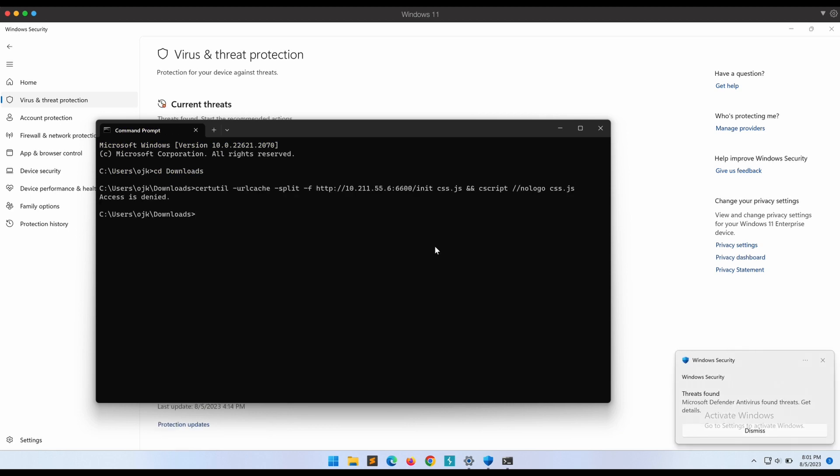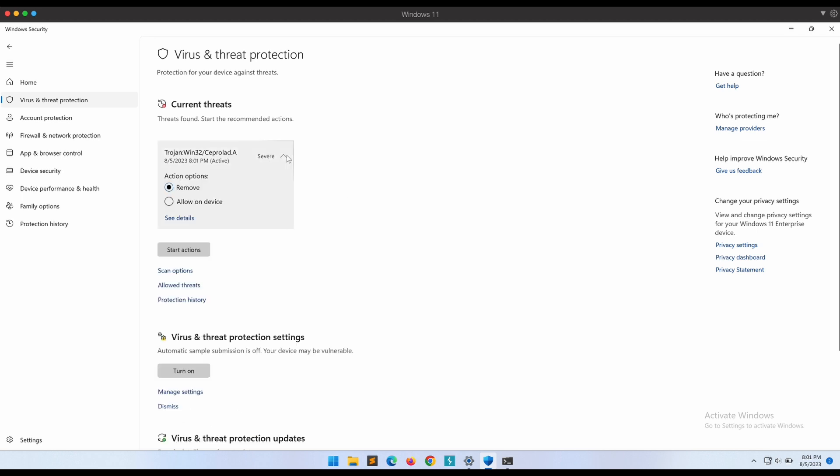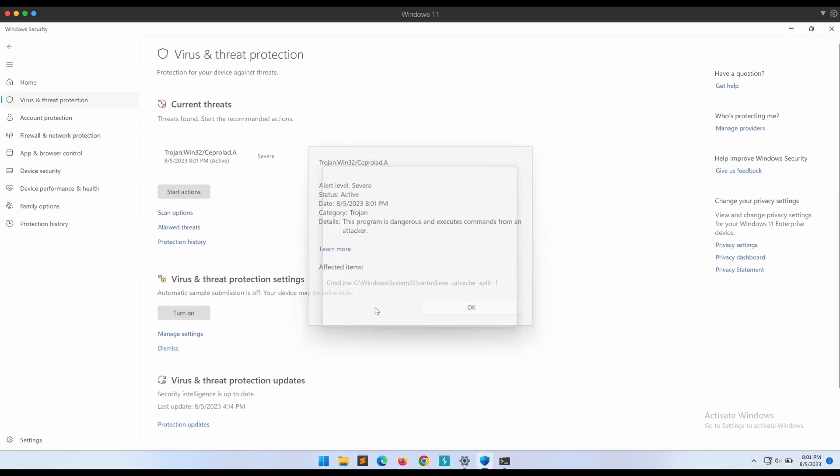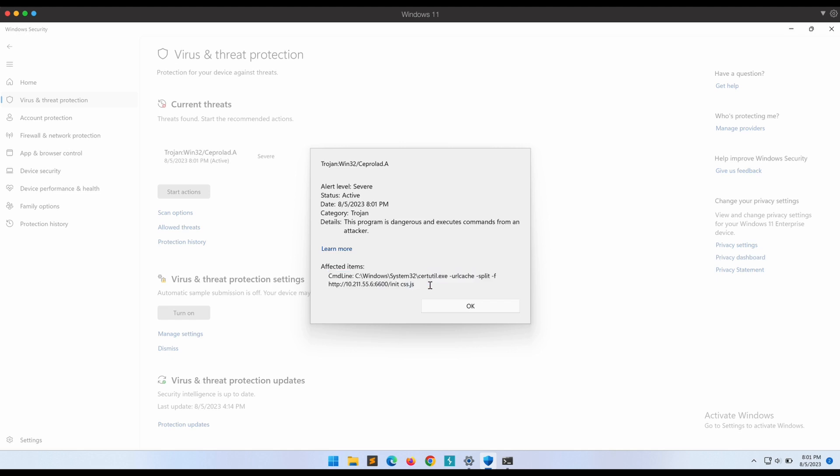Oh no, it was detected by Microsoft Defender immediately. One thing to note here on this detection is that it is written as command line.